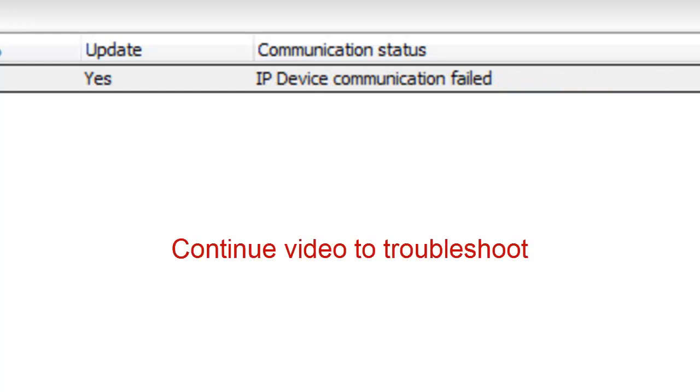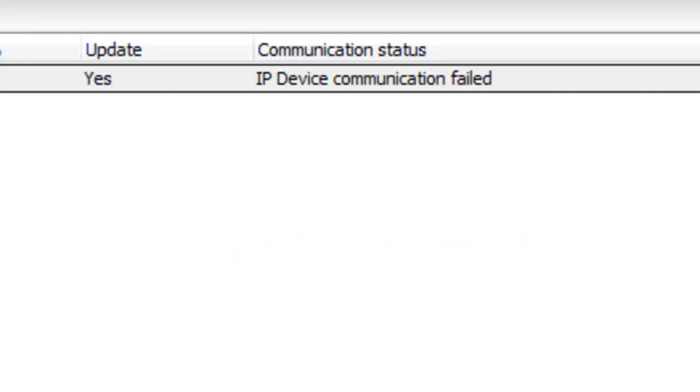IP device communication failed. If you get this message, you need to troubleshoot as there are multiple possible causes.